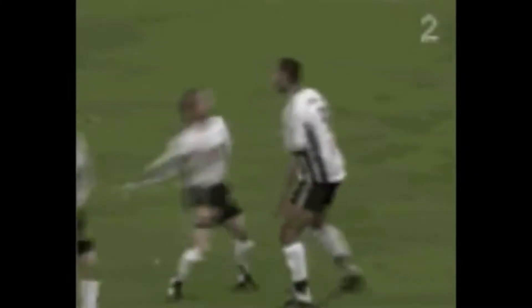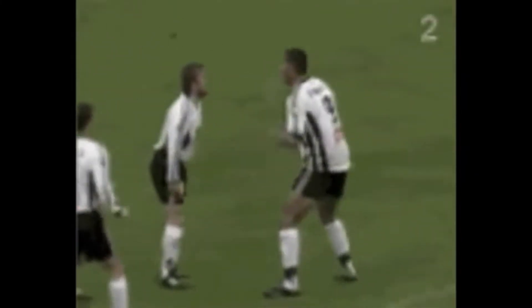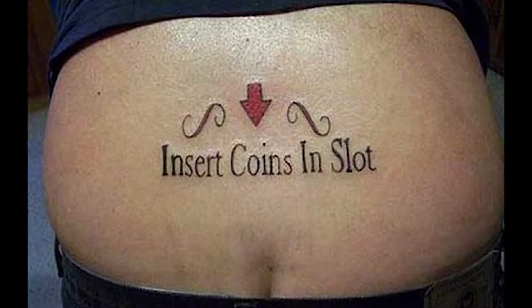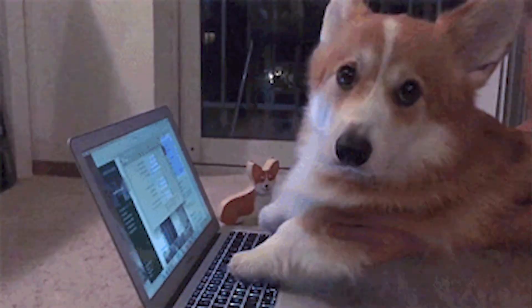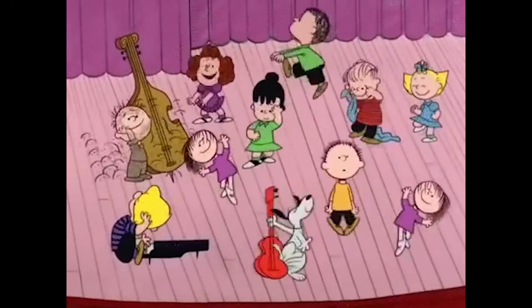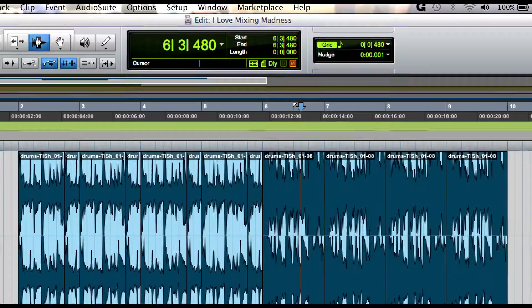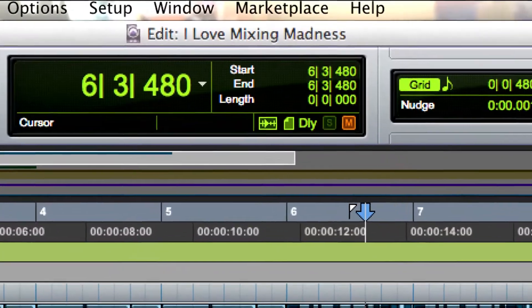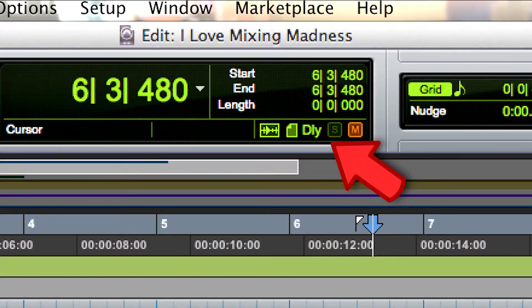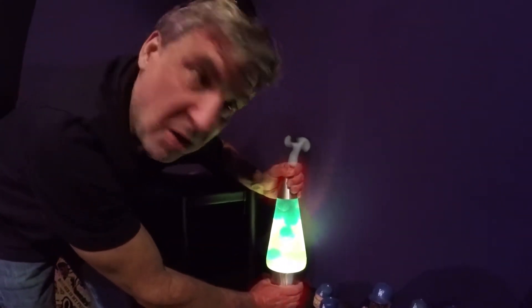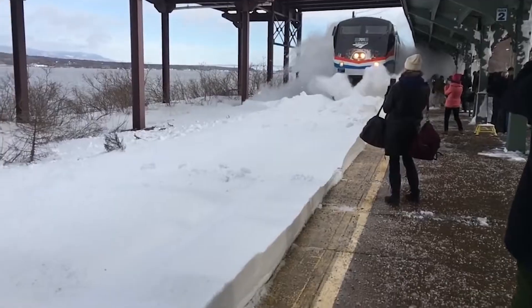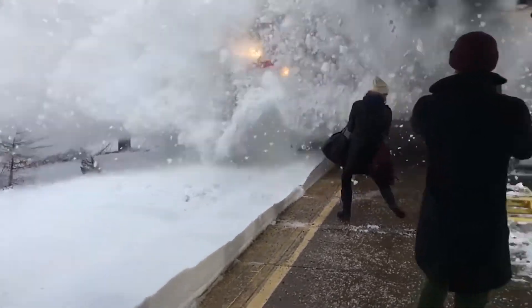Delay compensation ensures that latency created by inserts and buses is accounted for, making sure all your tracks play back at the right time. The delay compensation indicator shows up in your edit window — if it's green you're good to go, if it's red you're in trouble, meaning at least one track is causing a delay.